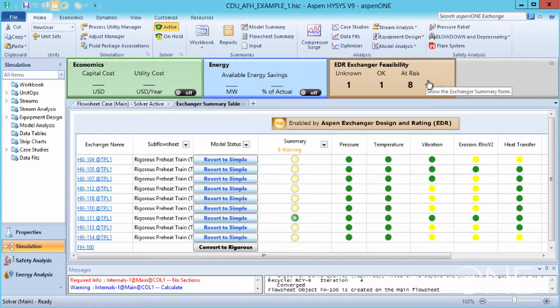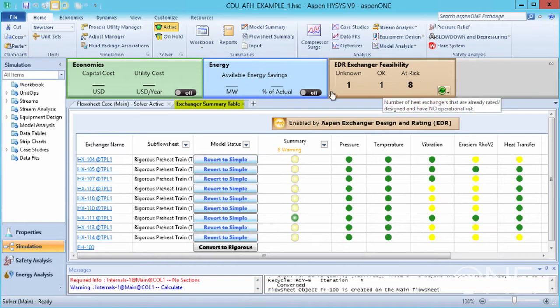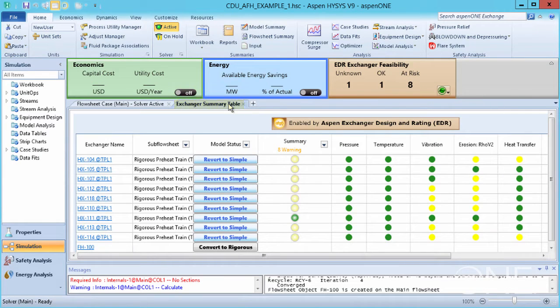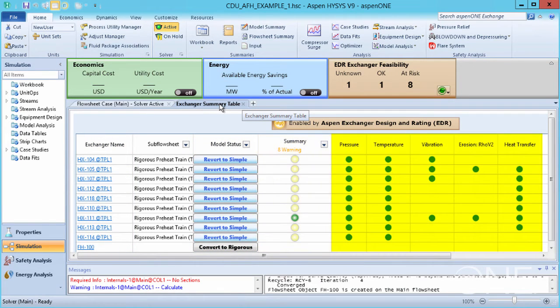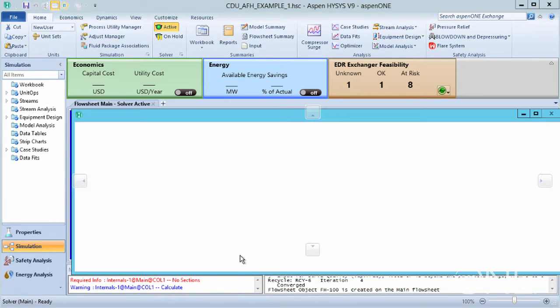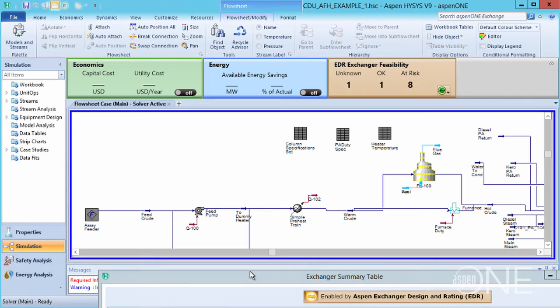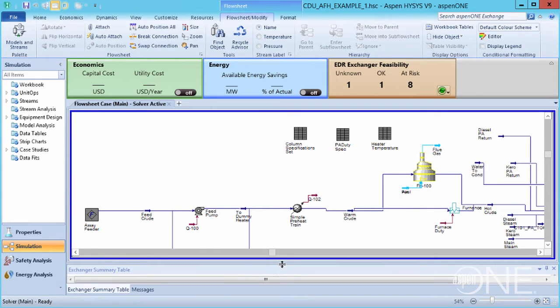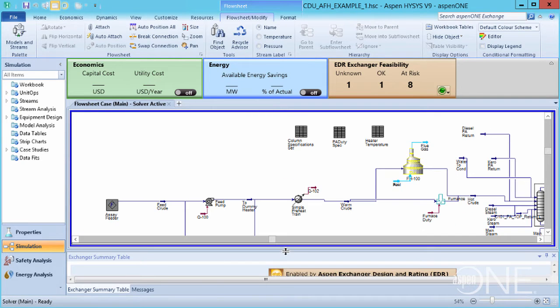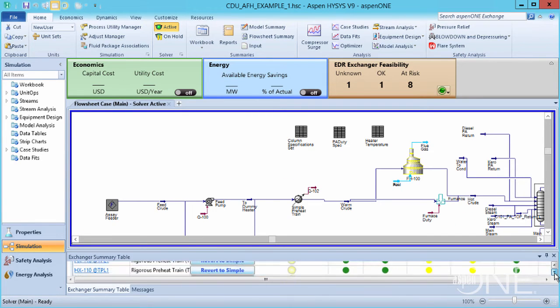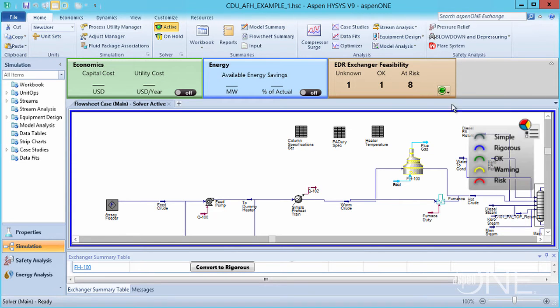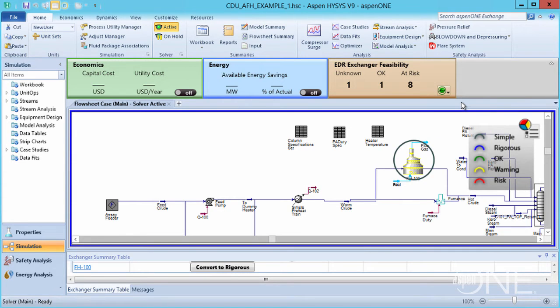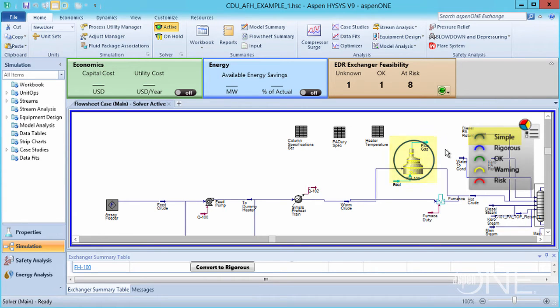Click the tile to open the Exchanger Summary table, which lists each model, their status, summary, and any warnings. Click the green button and choose to show the legend and model statuses on the flowsheet. We can see from the dark green circle around our fired heater that it's a simple model.